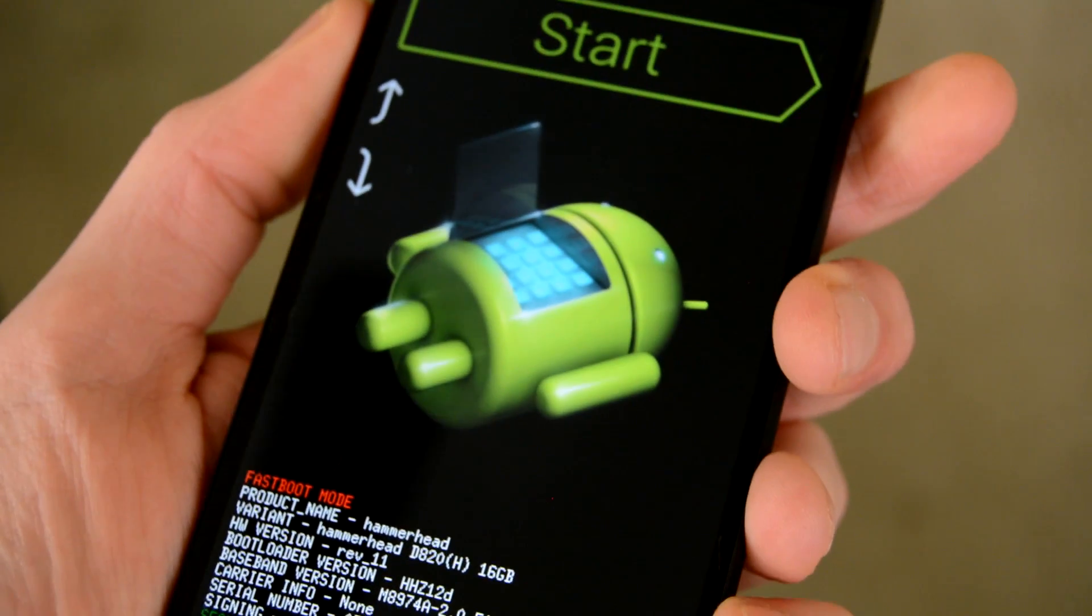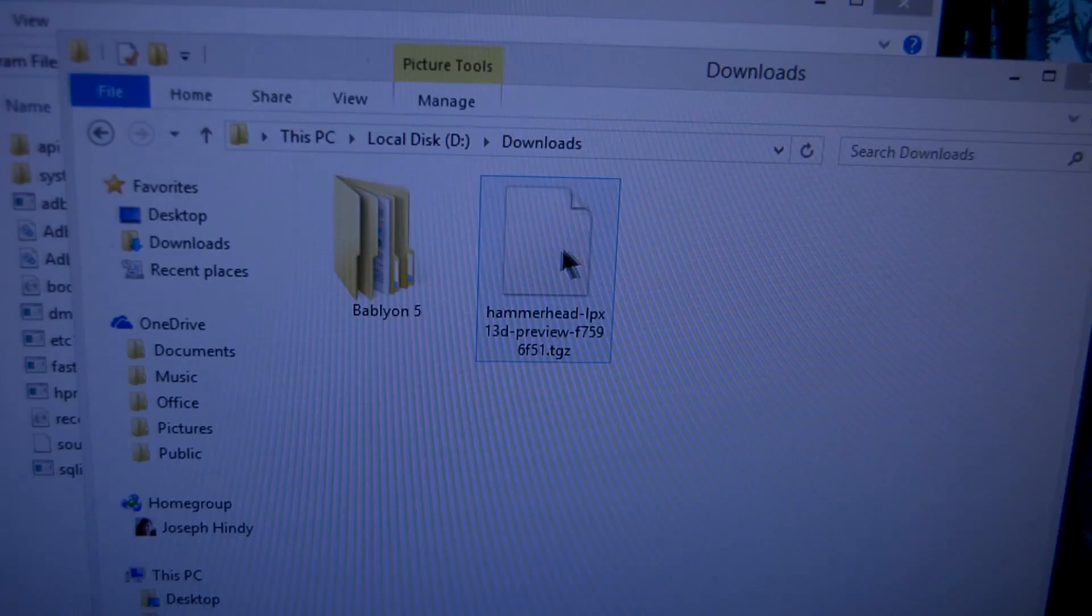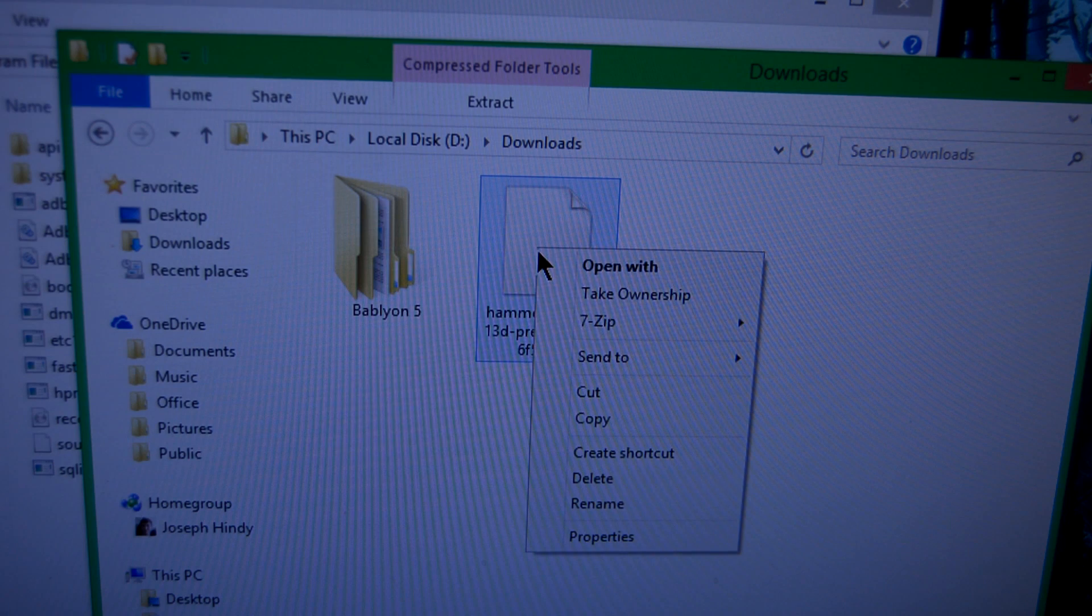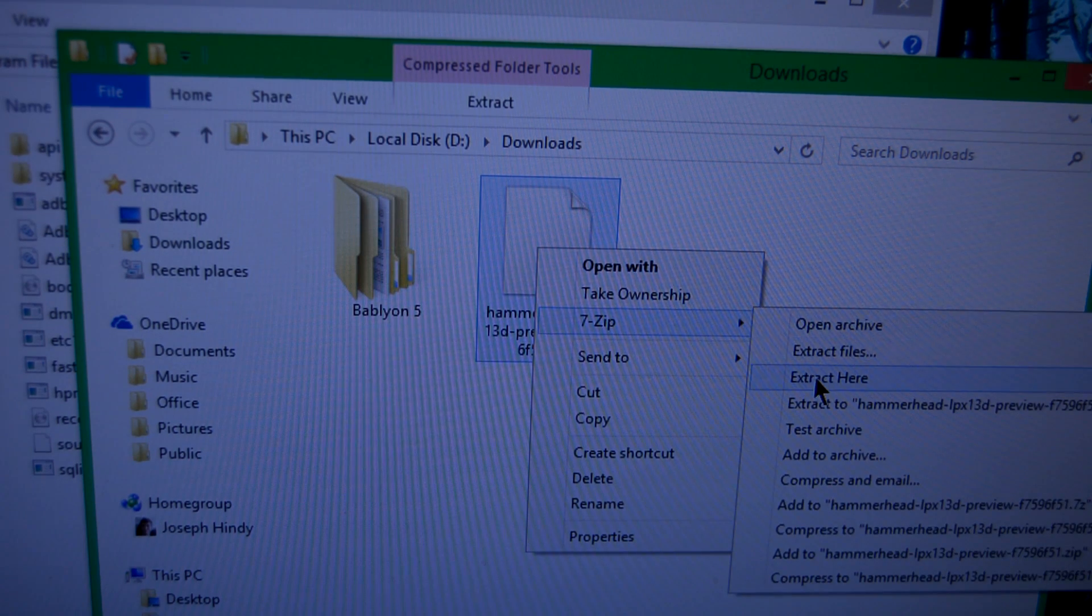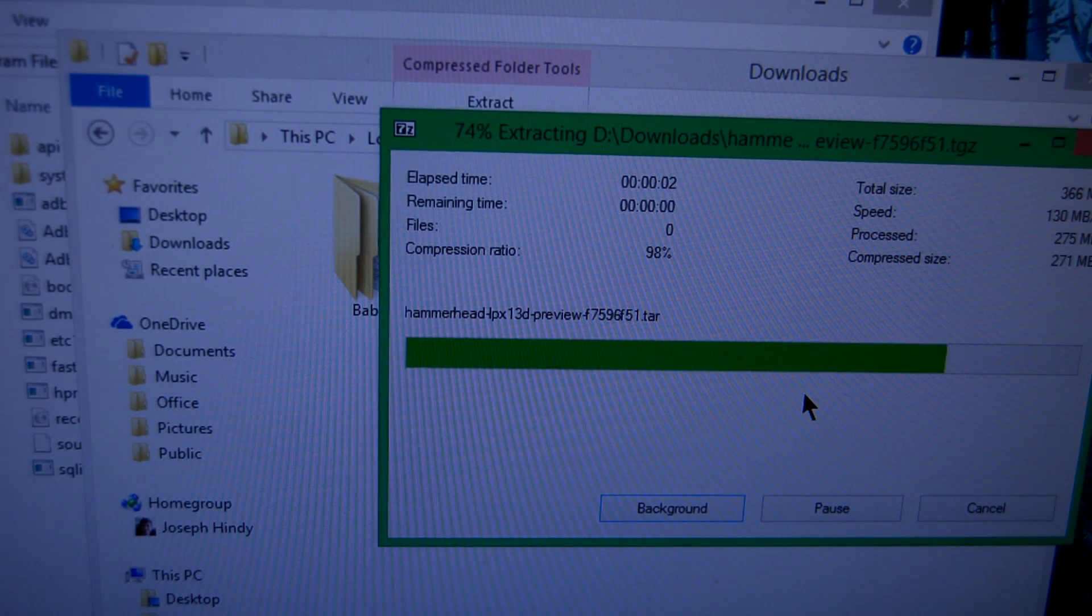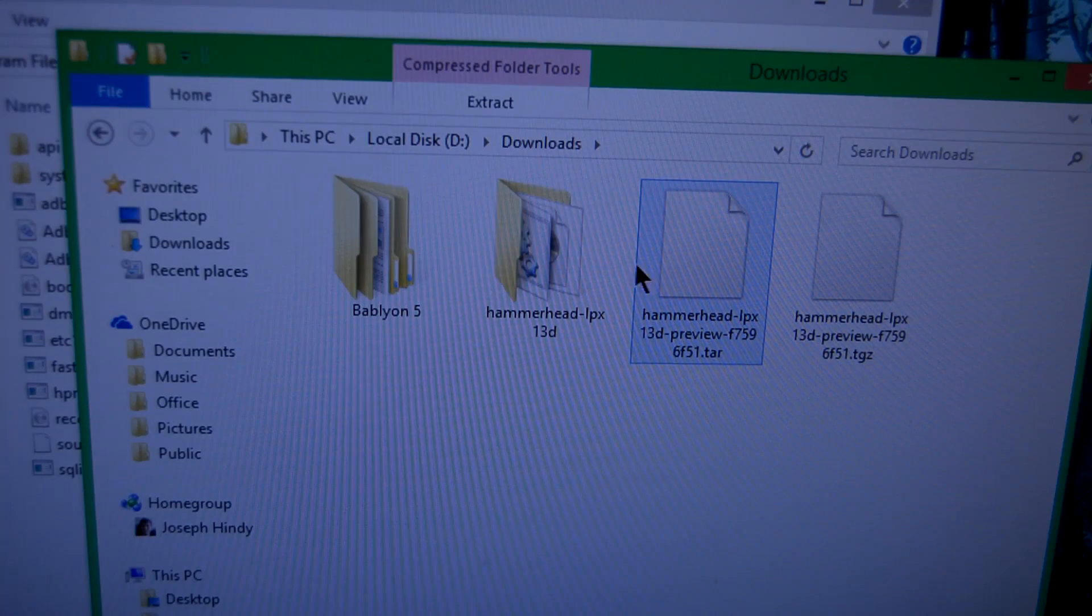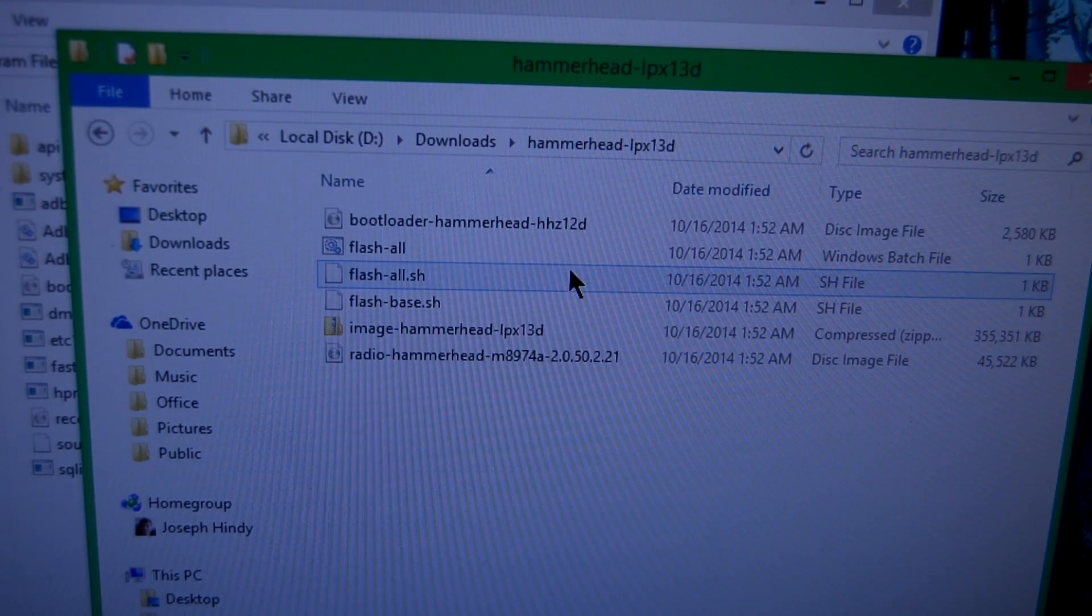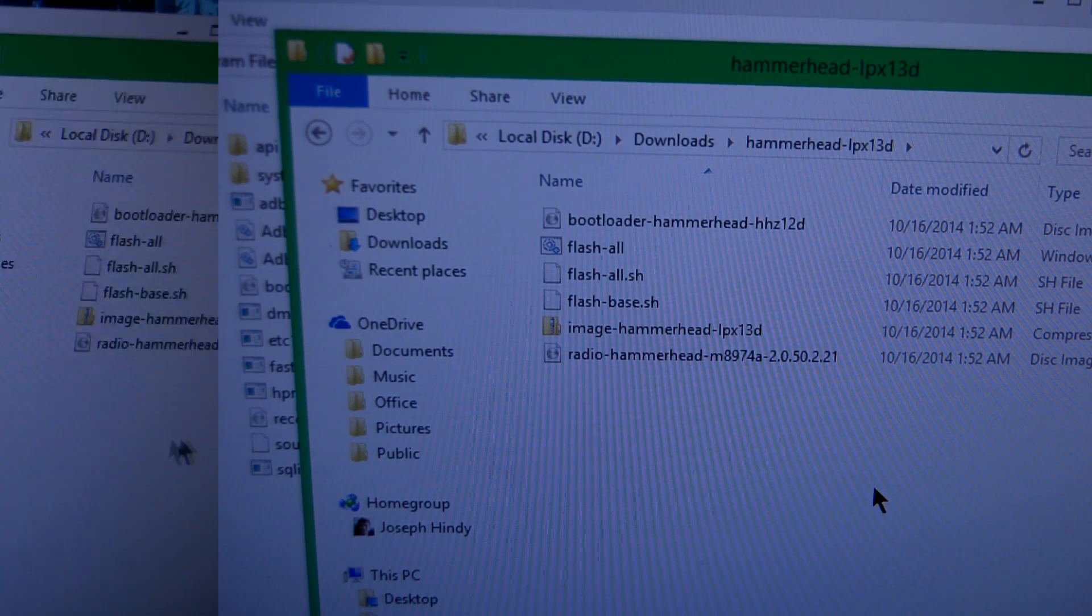On your computer, you'll need to unpack the TGZ file to reach the TAR file, and then unpack the TAR file once more to access the folder. Inside of this folder are all the files that you're going to need.